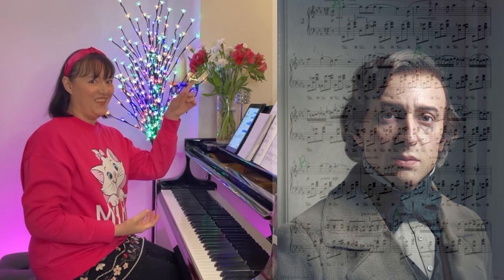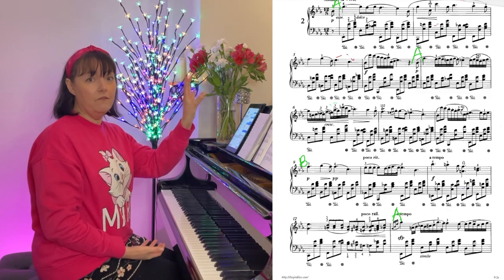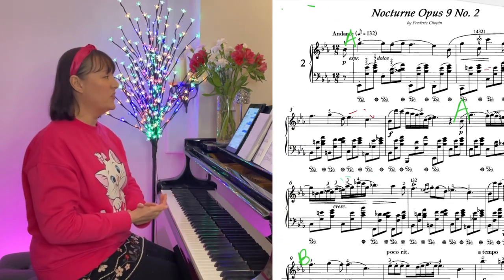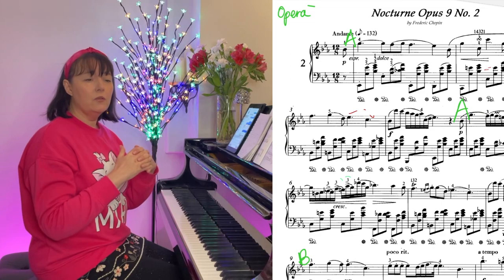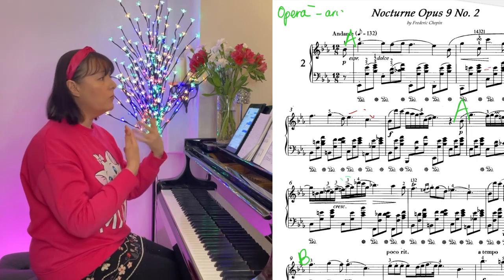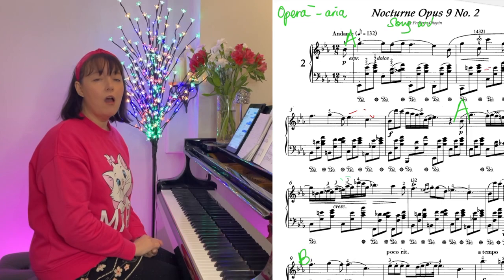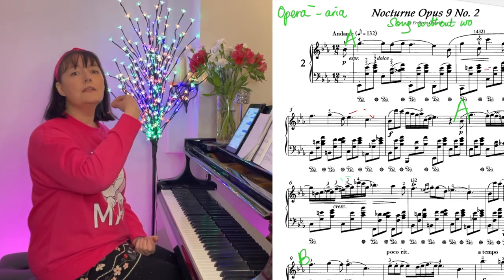The first thing we must remember when we play any of Chopin's melodic writing is that Chopin's greatest love was the opera singer's bel canto — the opera of his day. All of his melodic writing on the piano could be an aria. It is like a song without words. In fact, we could call the Nocturne a song without words. So our melody line, our right hand, we imagine it's a singer's line.